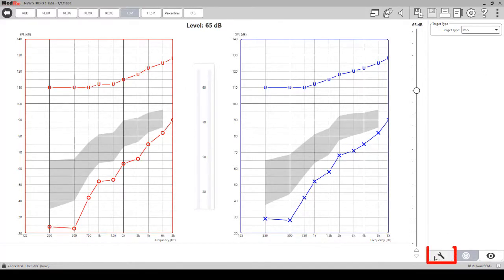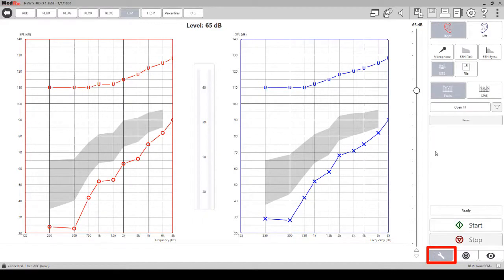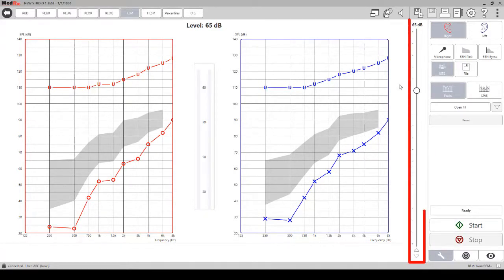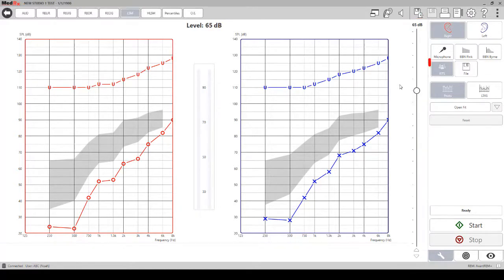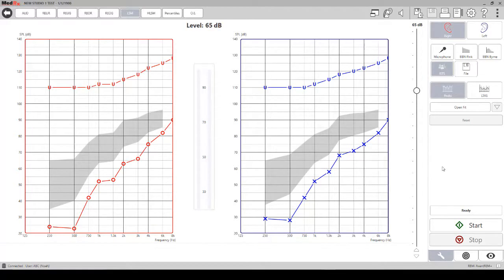From here you can go back to the wrench tab and you can change the intensity of the stimulus that you want to present. For live speech mapping, it is typically run using the ISTS stimulus. To begin taking measurements, click the start button.